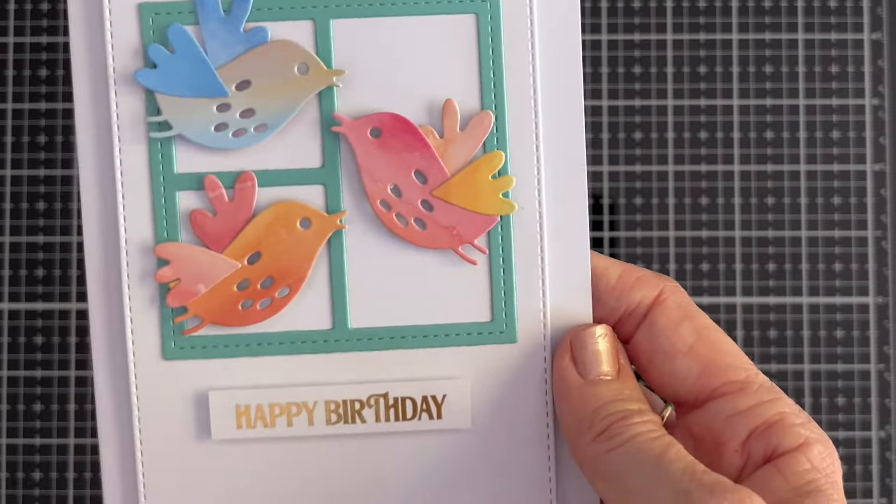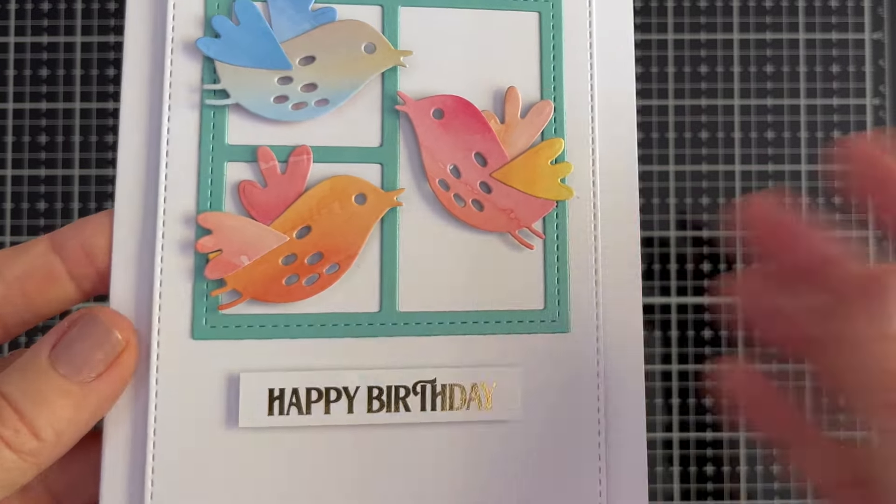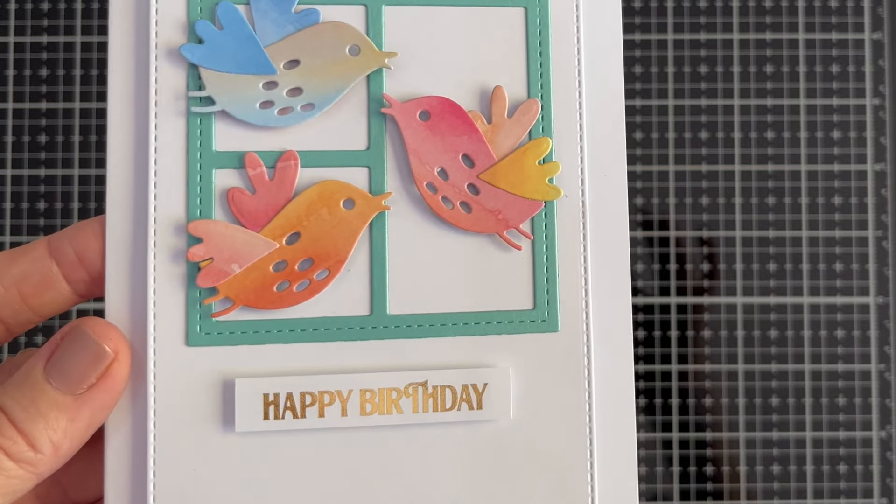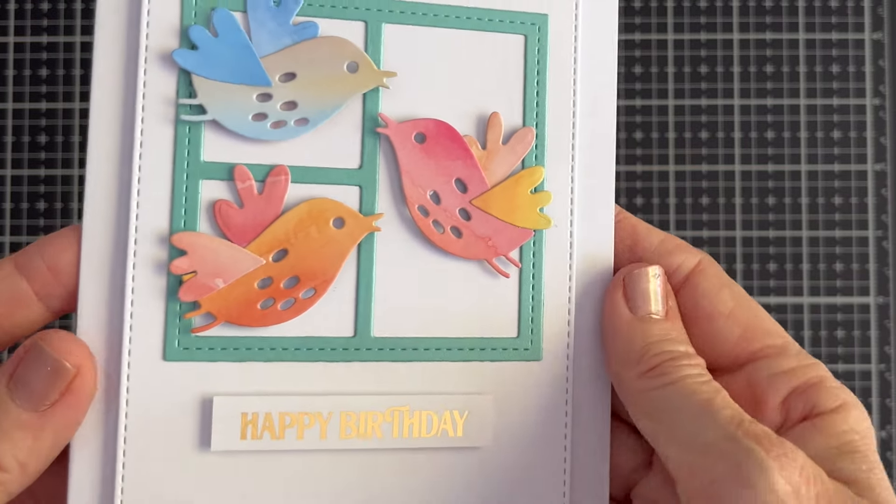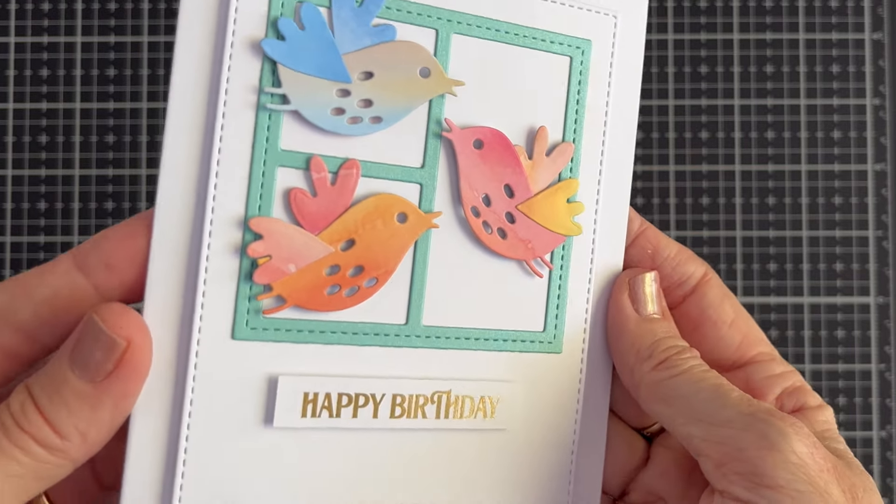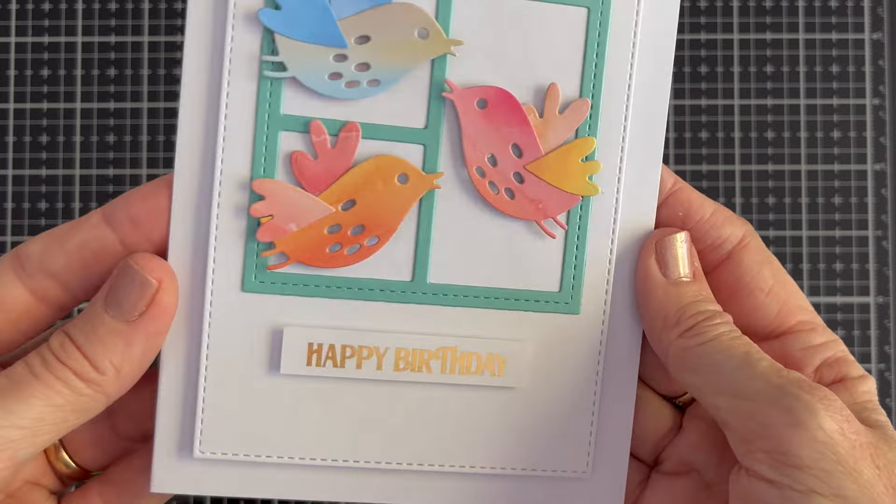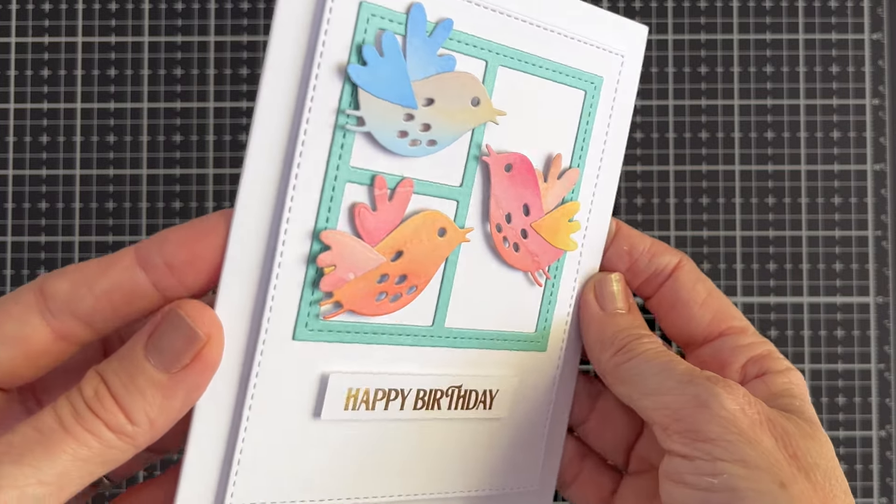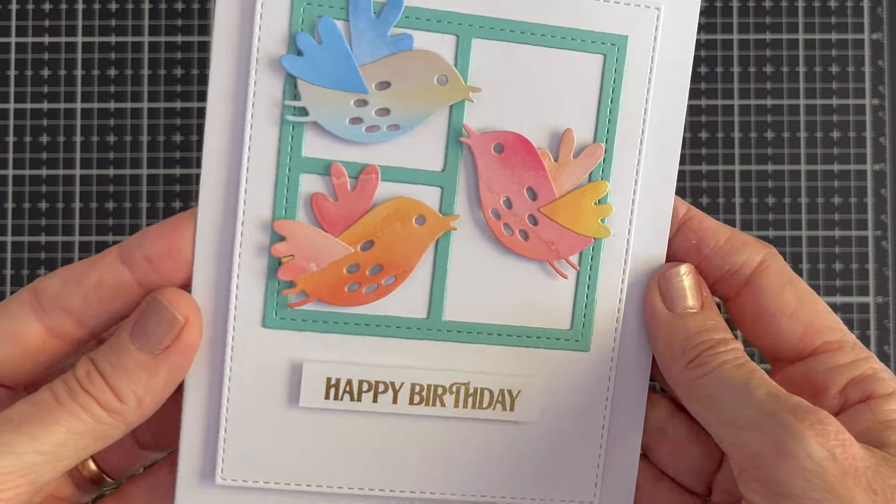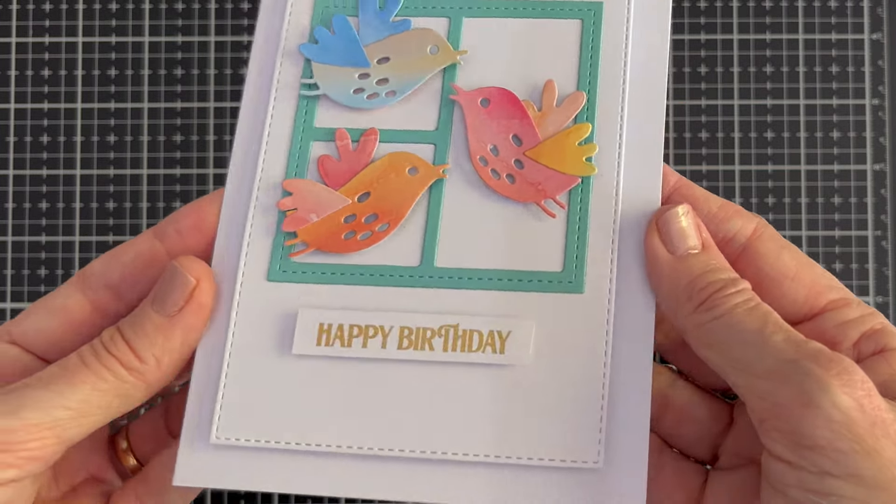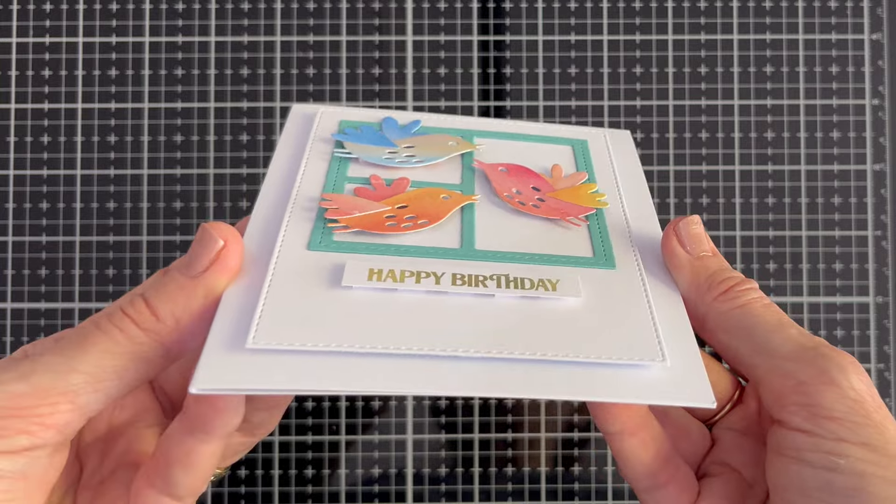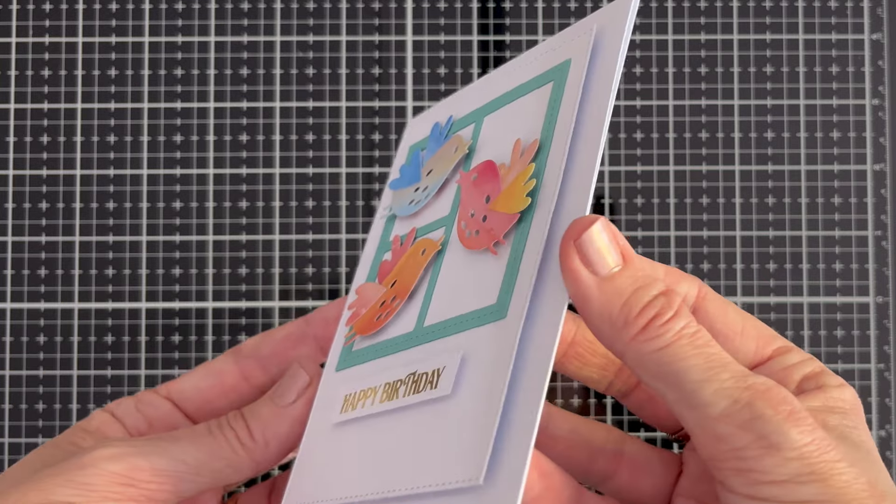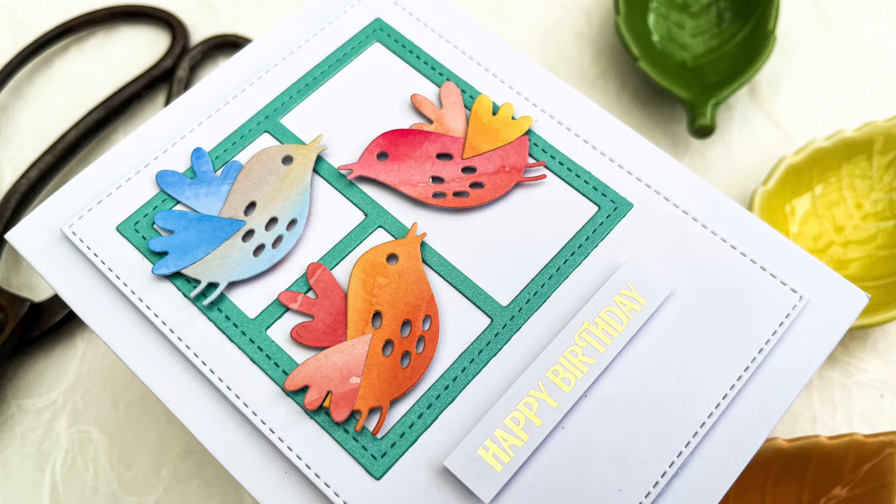Here's our finished card. You can see all of the dimension. I stuck these birds up with some little foam dots in front of and behind where those holes are so that you can't see any of the adhesive underneath.